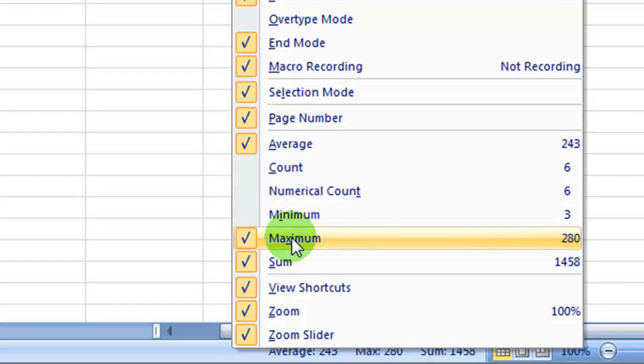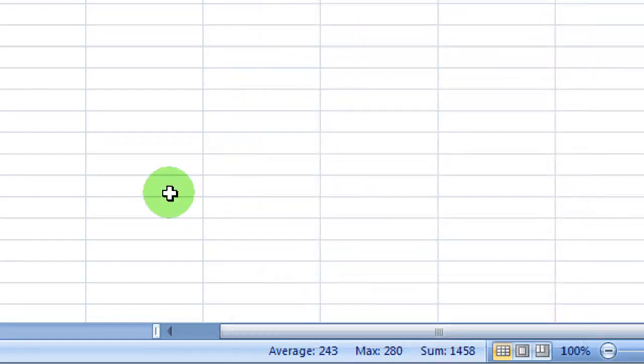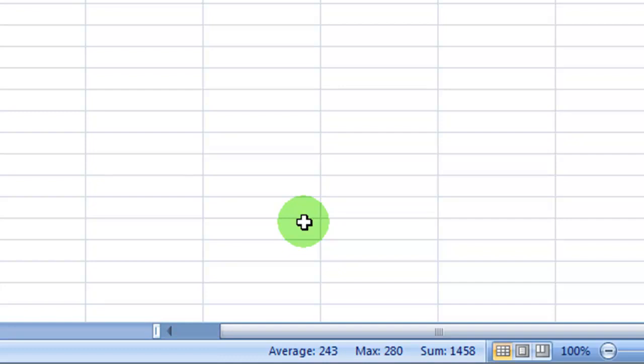And you can figure out whatever you want to be using here. I click off here, and now you can see that my average is still 243. My max is now in place instead of the count, and my sum is still the same.